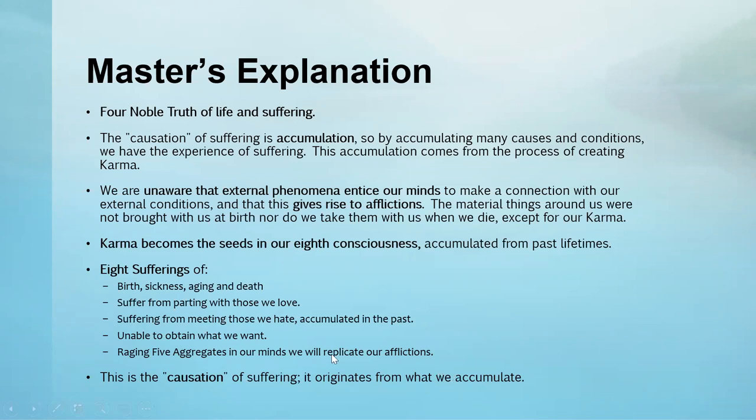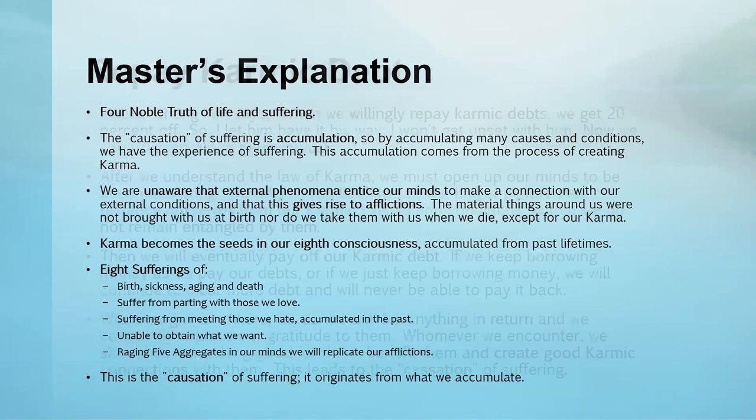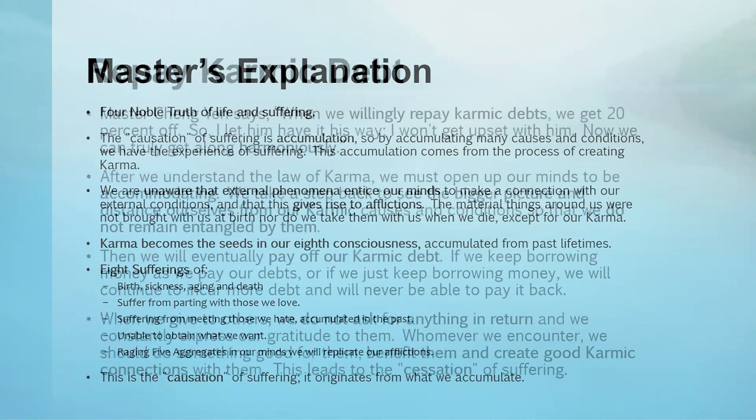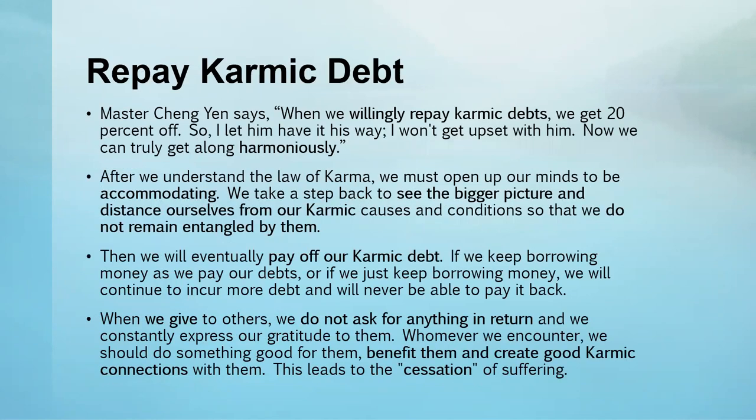Unable to obtain what we want and the arising of our aggregates replicate our afflictions. This is the causation of suffering accumulated in past lives. We must make sure we do not accumulate anymore in this lifetime and purify the past.